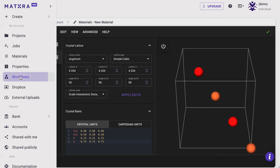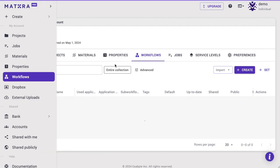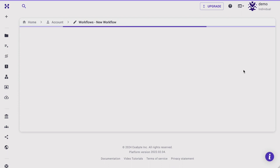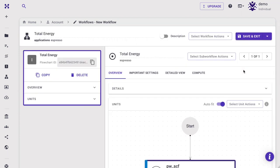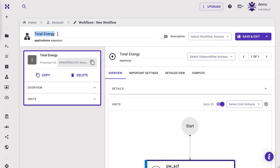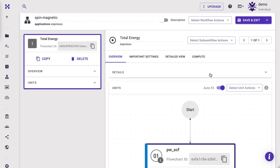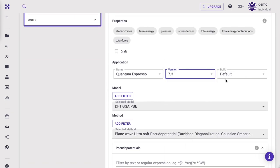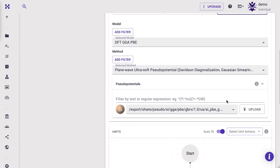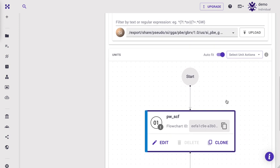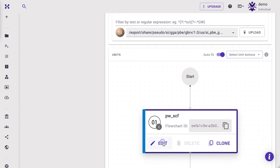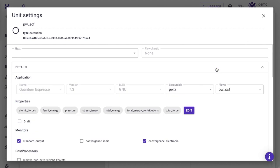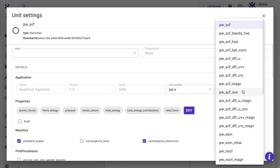Now we are ready to create the workflow. Navigate to Workflows tab and click Create New Workflow. Let's rename our workflow to Spin Magnetic. We are going to use the latest version of Quantum Espresso with GNU Build. Click Edit Workflow Unit. Expand the Details pane. There are several magnetic templates available.